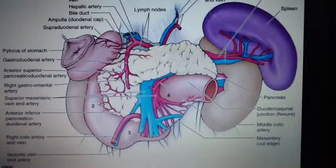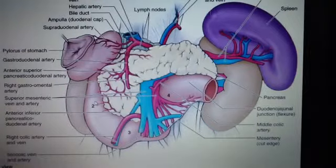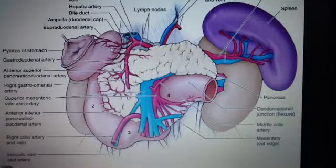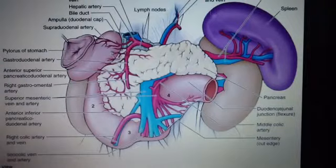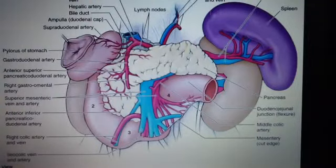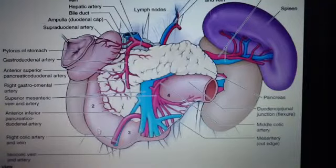The duodenum consists of four parts. It is important to note that parts two, three, and four are retroperitoneal, while the first part — the superior part — is anterolateral to the body of the first lumbar vertebra. The four parts are: superior, descending, horizontal, and ascending.